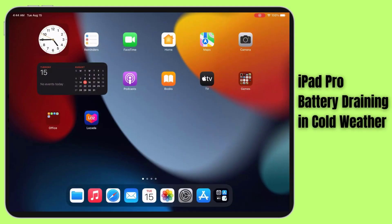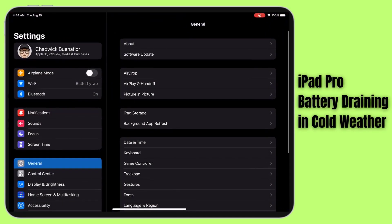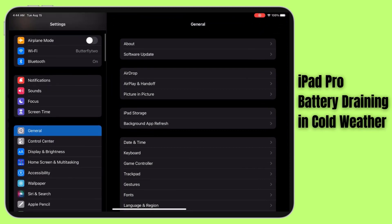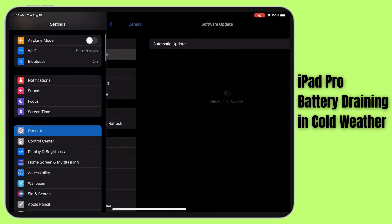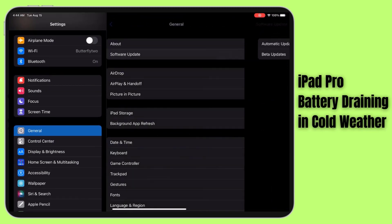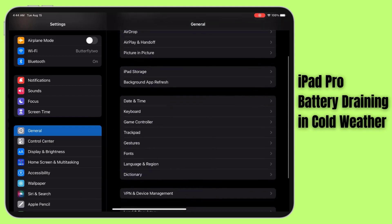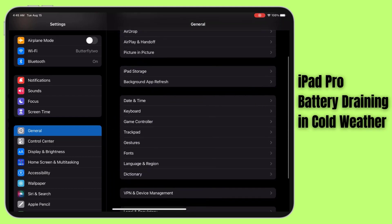With proper precautions, cold weather doesn't have to cut your iPad Pro's battery life short. By following the troubleshooting guide, you can minimize the impact of cold temperatures on your iPad Pro's battery life.